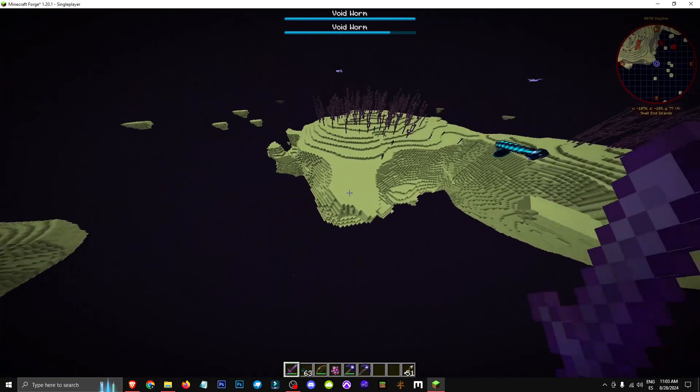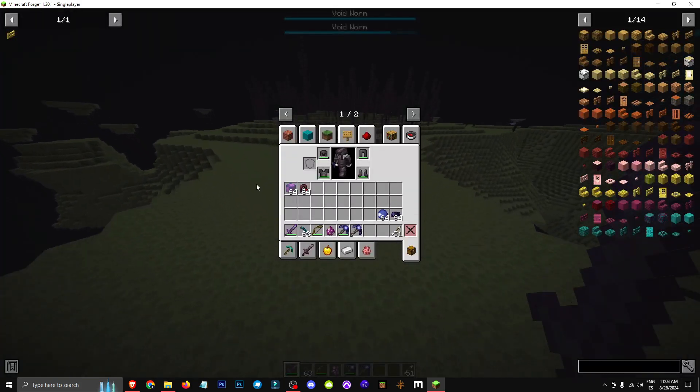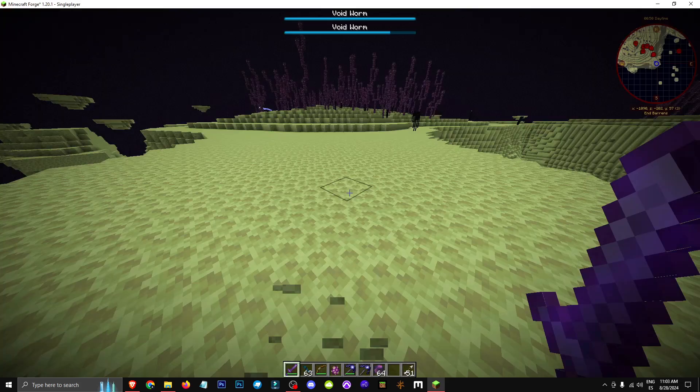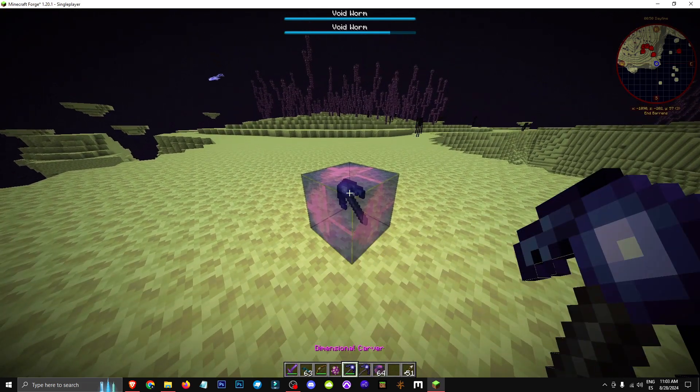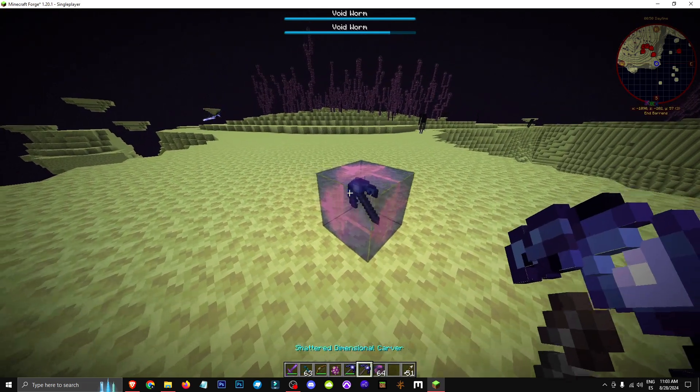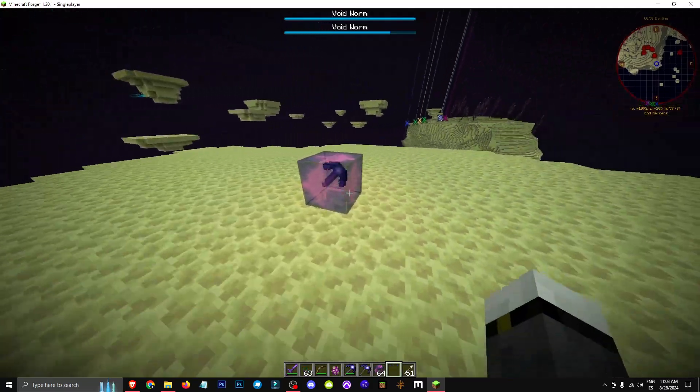So, once you have the dimensional carver, do the same. Take the capsid, put the dimensional carver inside, and you'll end up with the shattered dimensional carver.